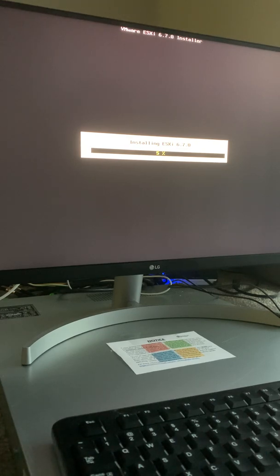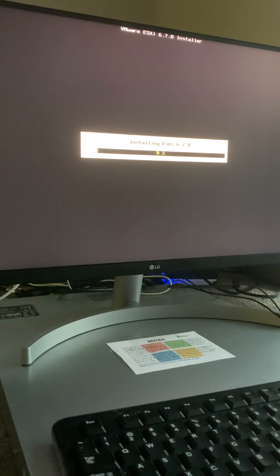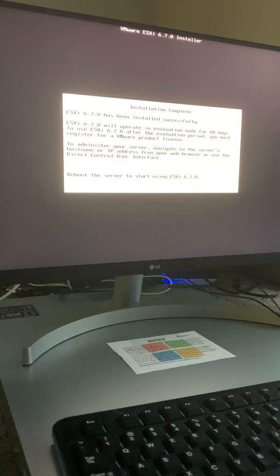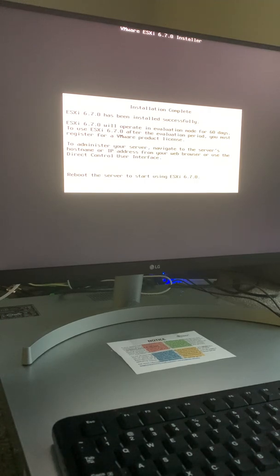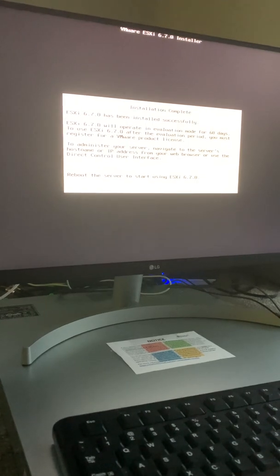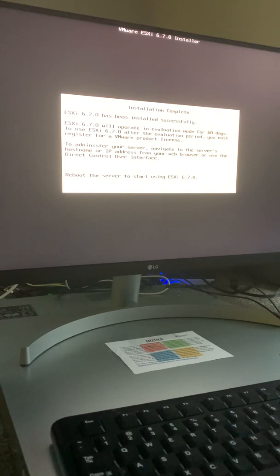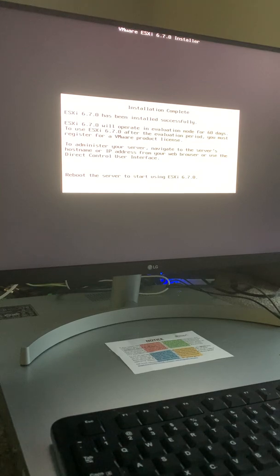The installation process runs — this takes quite a while, so I pause the video. Now it's done installing and it says I should remove the installation media. I remove it, and when I click Enter to reboot, it's going to boot off the second USB drive, which is the one where the operating system has been installed.